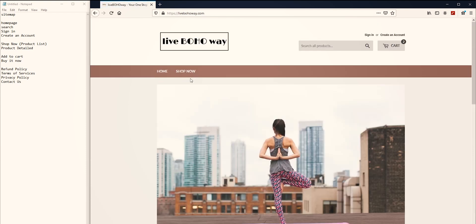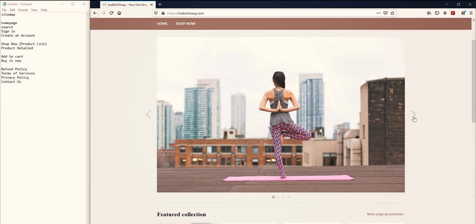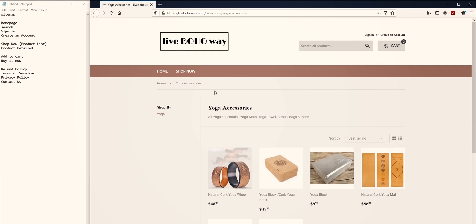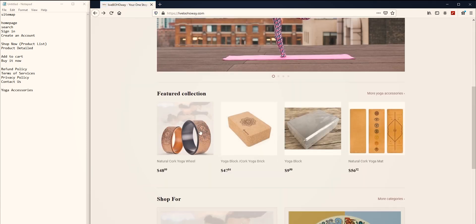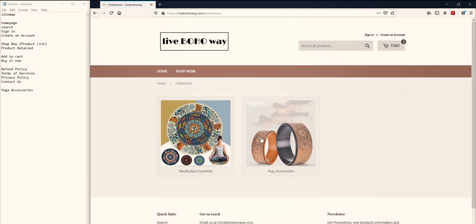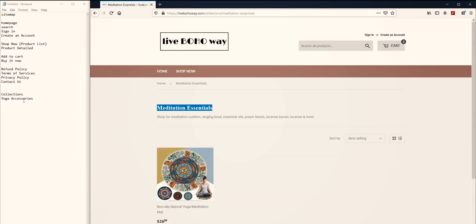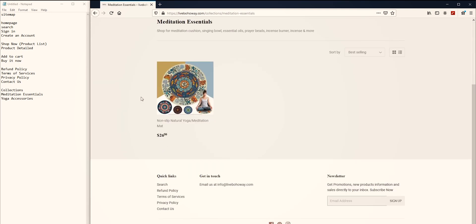Let's go back to the home page and see if we've missed anything. This link doesn't go anywhere. Okay — Featured Collection, Accessories — let's see. There's a page called Yoga Accessories, so we take that and put it here. Going back again, there are more accessories, and there's a page called Collection page.